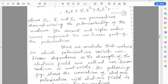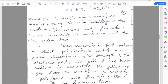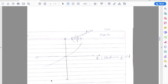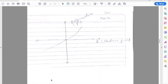We conclude that materials in which polarization exhibits nonlinear dependence on the strength of the electric field are called nonlinear medium or materials. The following figure shows the variation of electric polarization with electric field in a nonlinear medium — if we apply increasing electric field strength, the polarization depends on it nonlinearly.